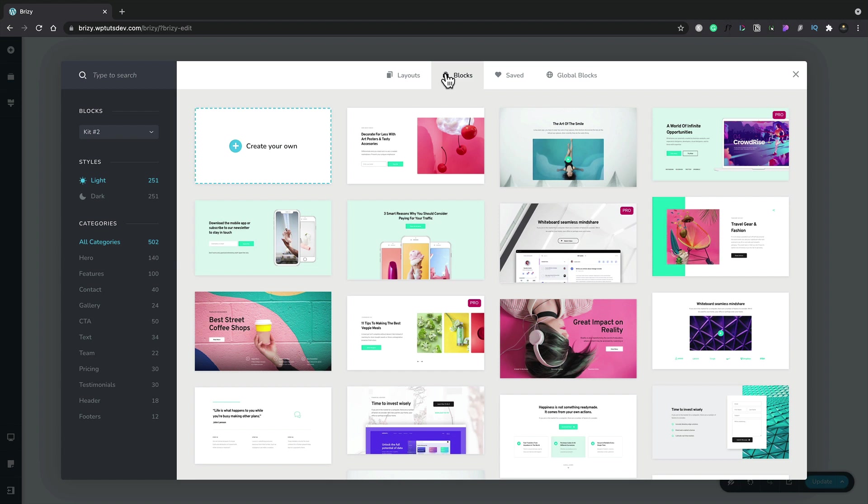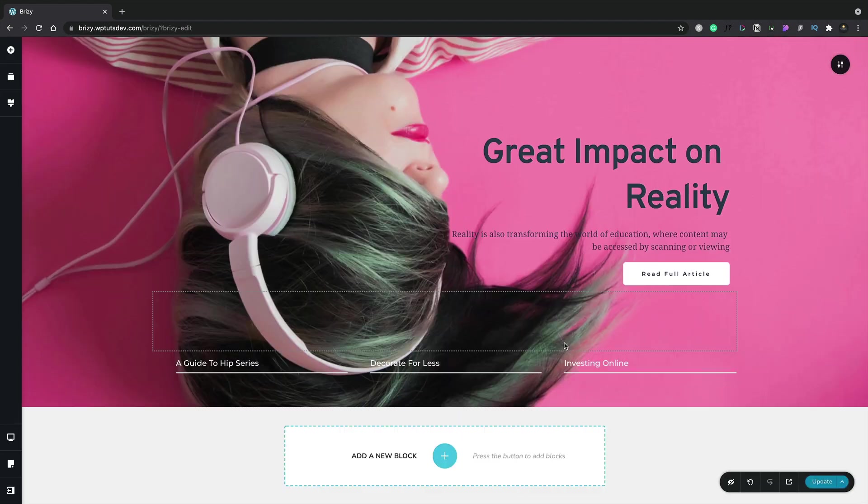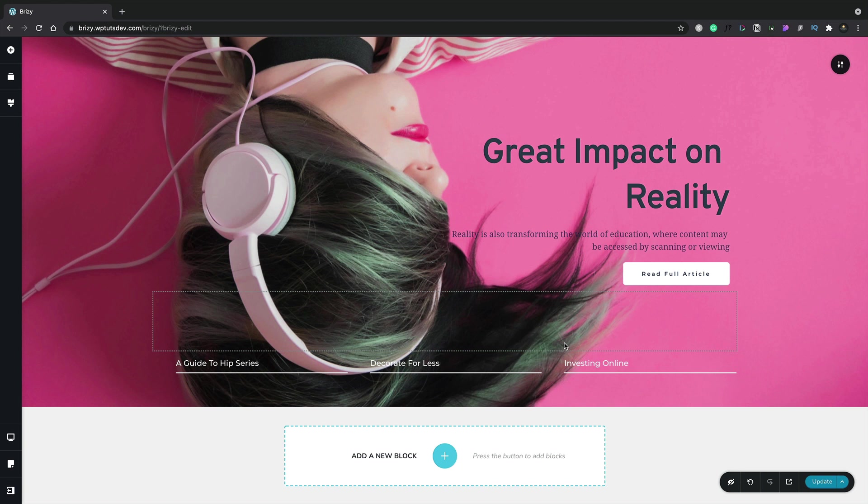Let's choose this option right here. This then loads in all of the different elements for us. Now, once our block is loaded in, we can select any of the elements on this page.